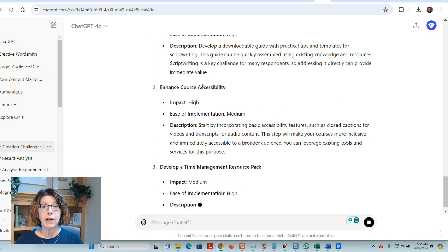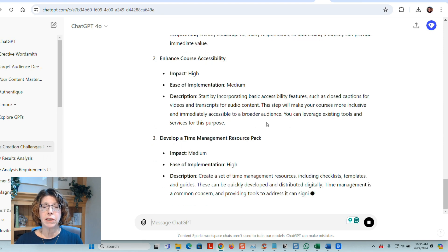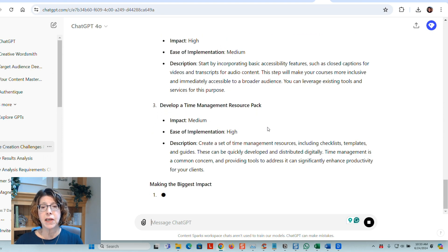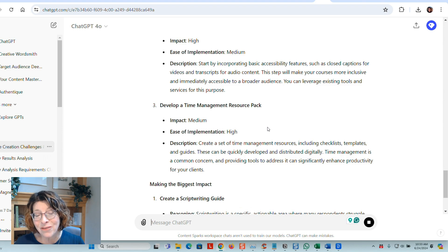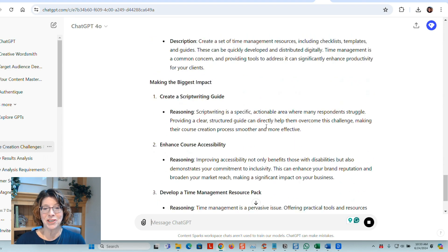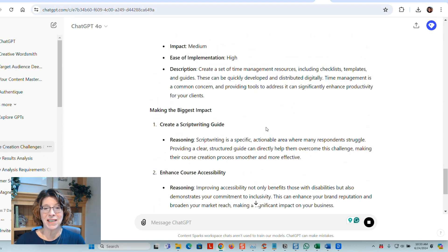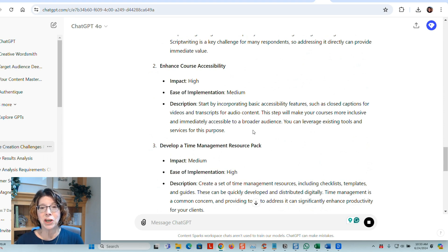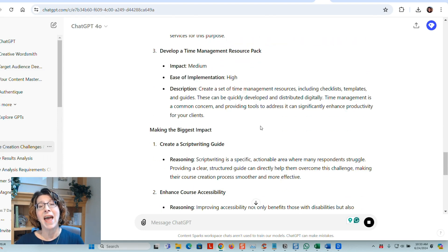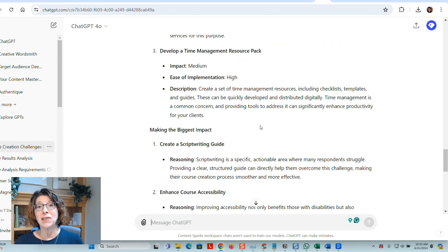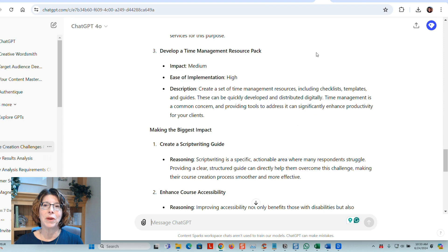Creating a script writing guide, enhancing course accessibility. It's got various things that are different from when the first time I asked this question, which is kind of interesting. So always use your own judgment on this. It's going to give you some interesting recommendations and then you know your business and your audience best. This is just your starting point. It is not a replacement for your own human analysis.